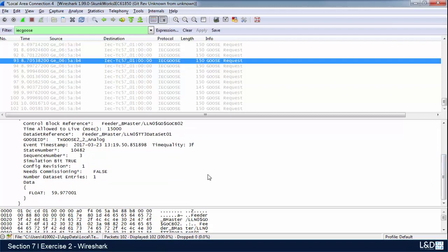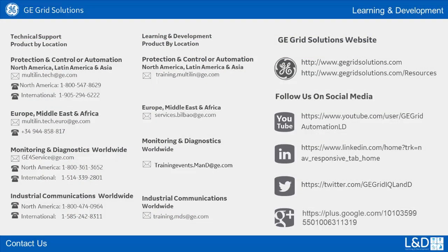Okay, well that completes the Wireshark exercise.